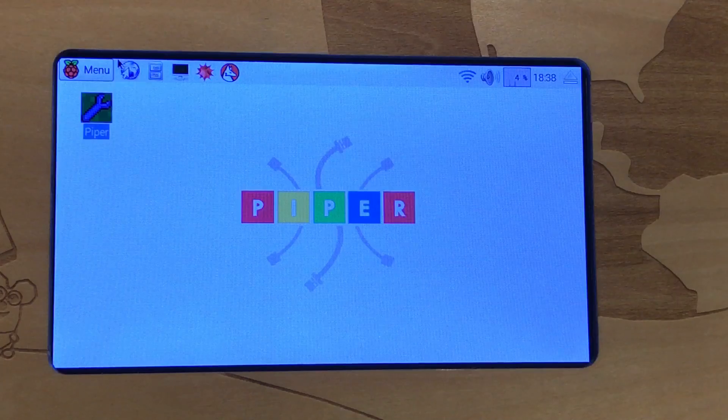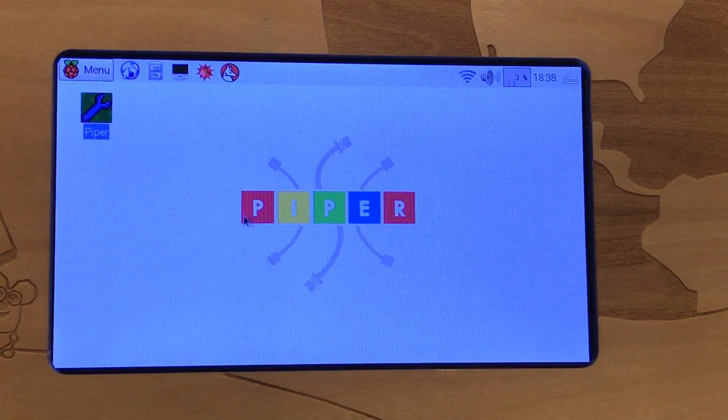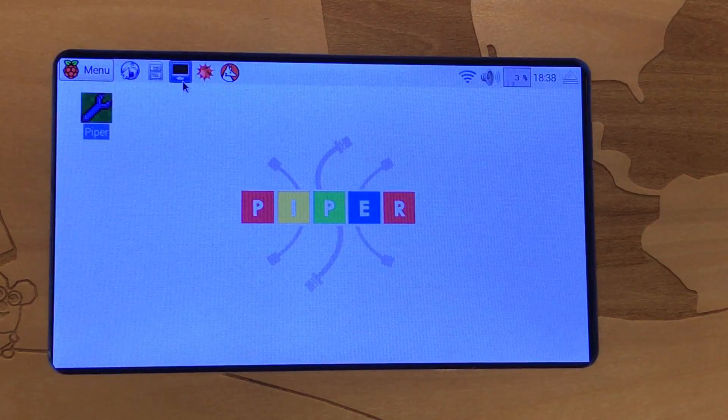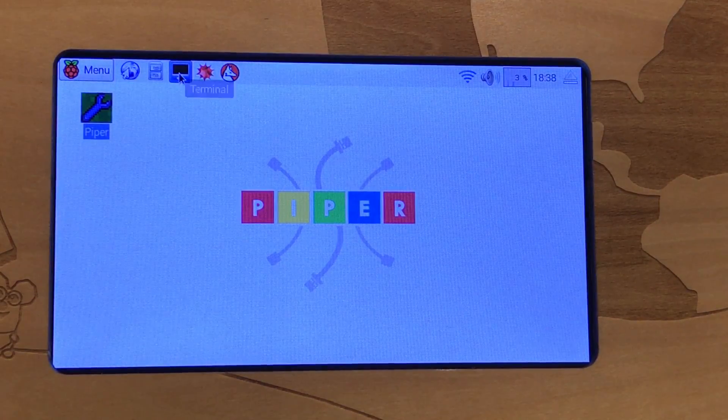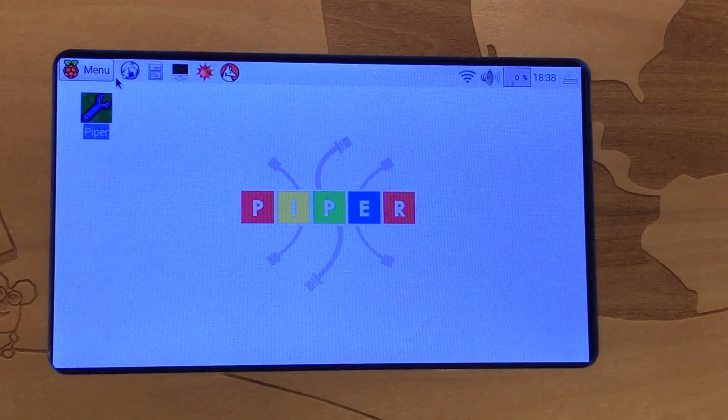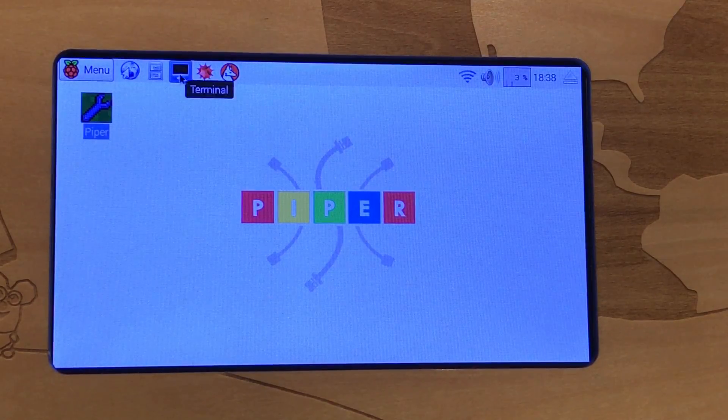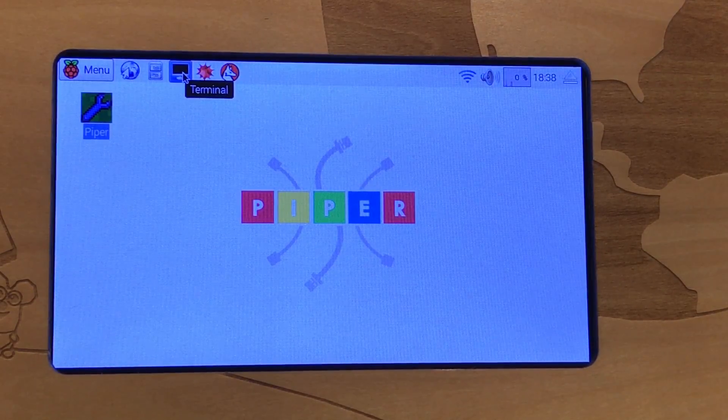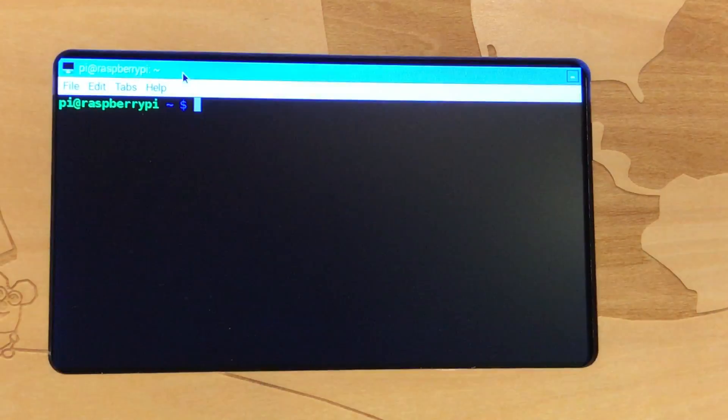That's going to put us at the Piper desktop. What we're going to do next is open a terminal. You can see here the terminal icon at the top, so we're just going to click that.